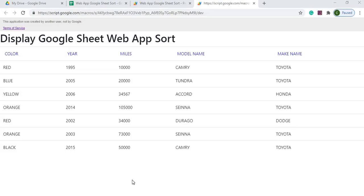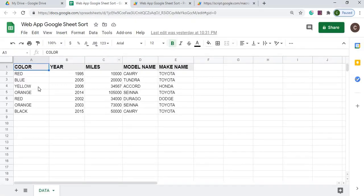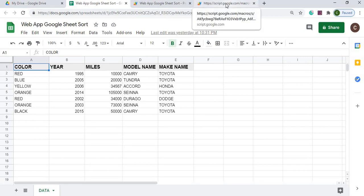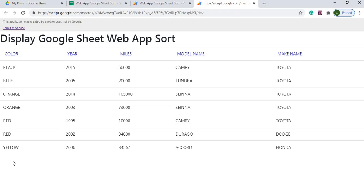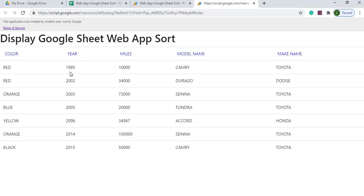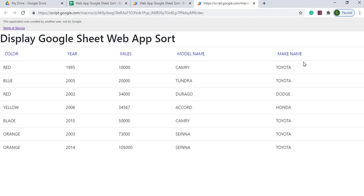Welcome to Code with Kurt, the channel that brings you the latest Google Sheets and Google Apps Script videos. In today's video we're going to take a Google Sheet with all the data in there and convert it into a web app where you can display the table. We're also going to put a sort method on each column — ascending order. So if I click color, it orders the rows by color, black being first and yellow last. Same with year, miles, and so on. I'll show you a step-by-step process. If you're new to this channel, subscribe to catch my latest videos. Let's get started.